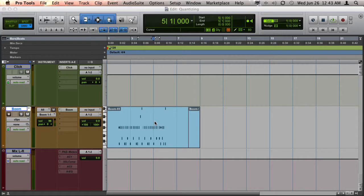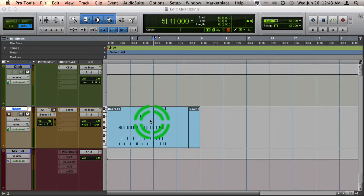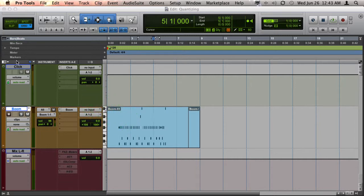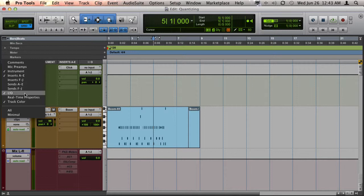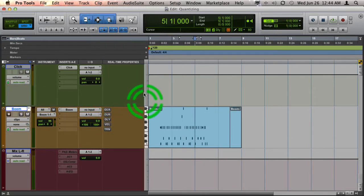Another way to quantize MIDI in Pro Tools is to use MIDI real-time properties. You can find that by going to your Edit window Views drop-down list and selecting Real-Time Properties.